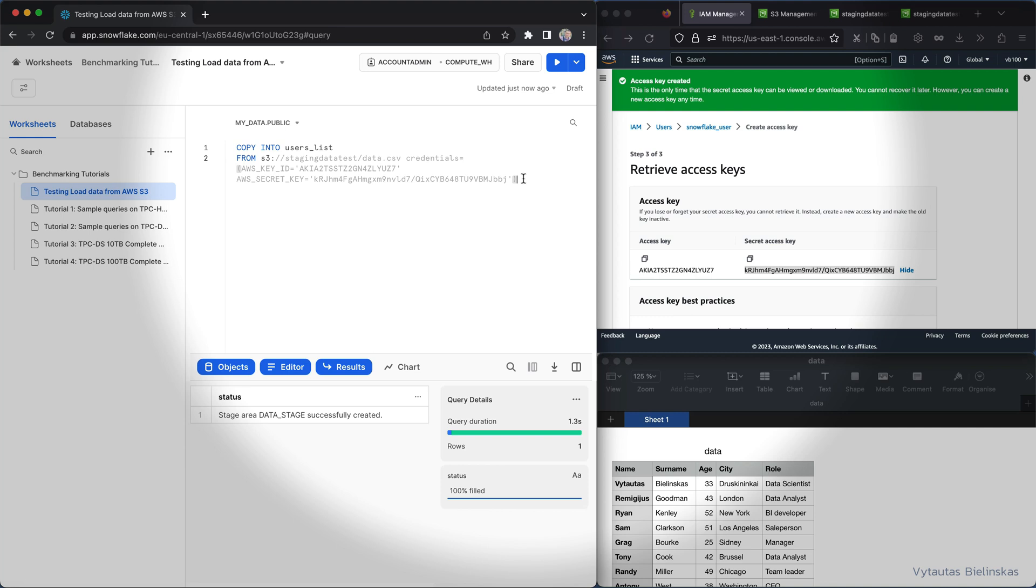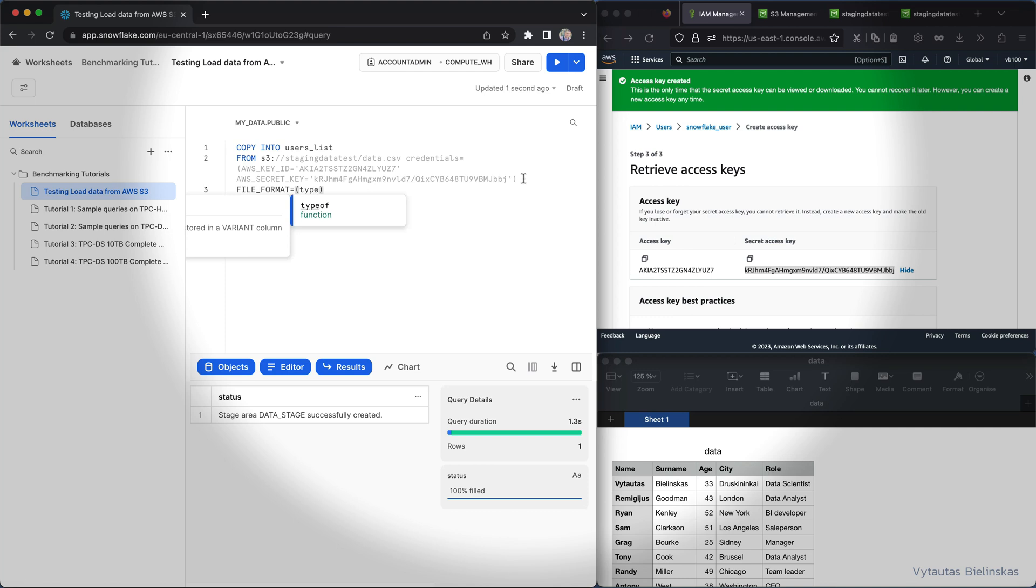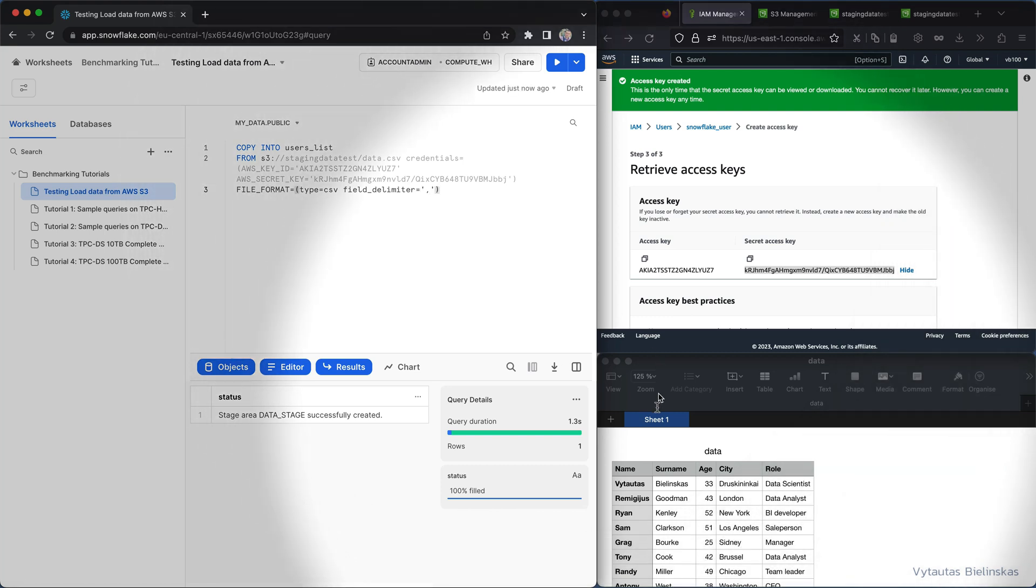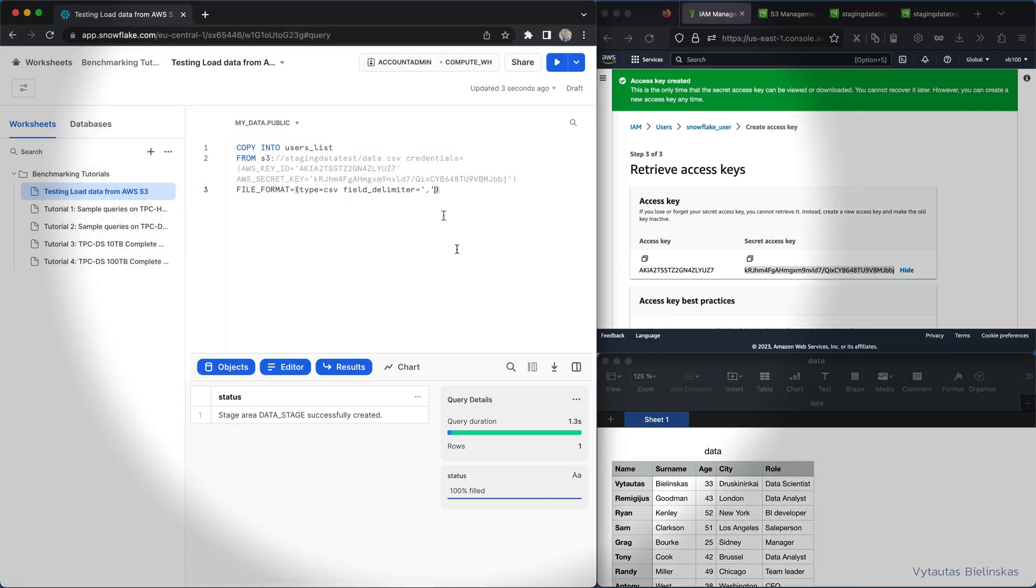And the next I need to specify file format. And the file format, what is it about? It is about type, and guess what is the type? The type is CSV. The next is field delimiter and field delimiter is a comma because in my case I have CSV file which is comma separated.